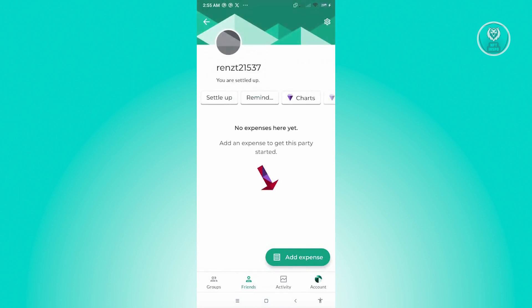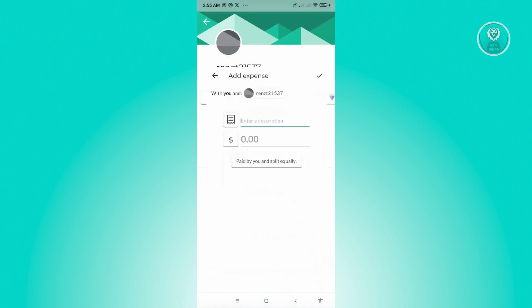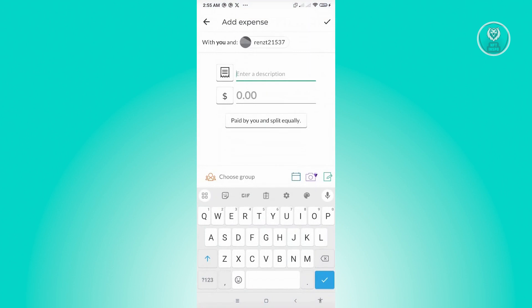So what we need to do is we need to add an expense. So just click on the button that you see at the bottom of your screen. Just click on Add Expense. And as you can see, the following user will be automatically added to the section for Add Expense.